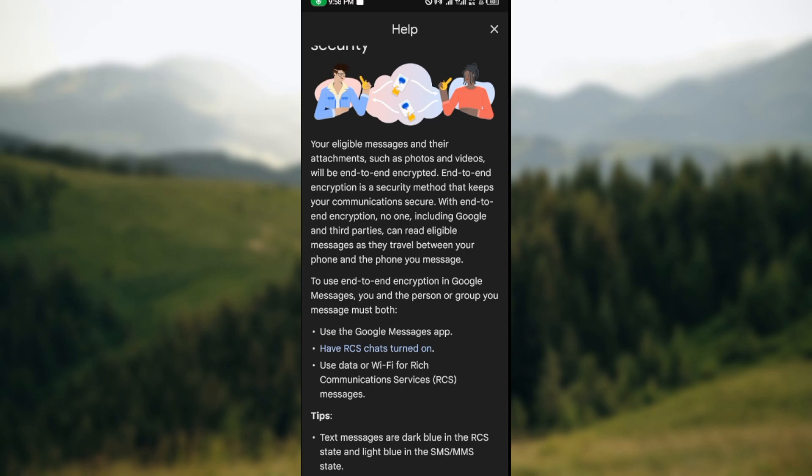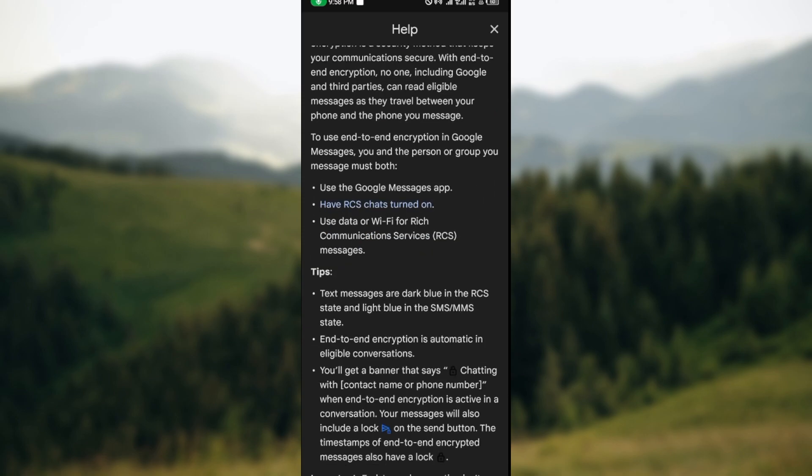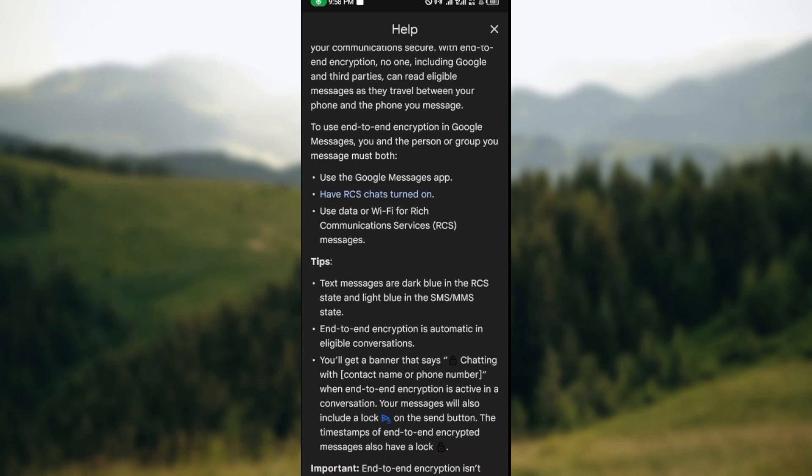And once you meet these requirements, the end-to-end encryption will be turned on automatically. So go ahead and inform that recipient of yours today. Thanks for watching!